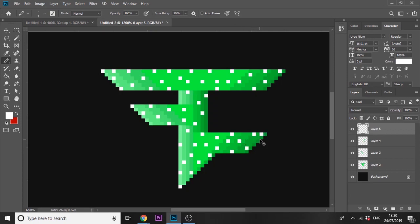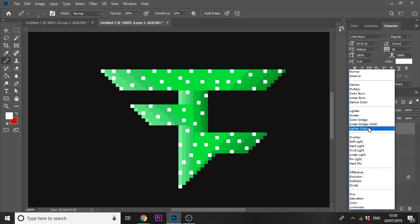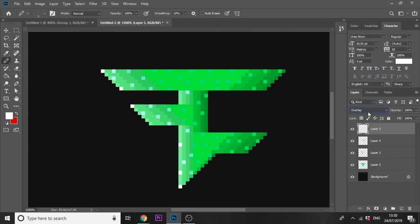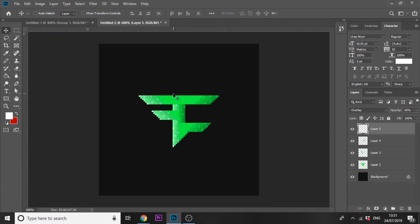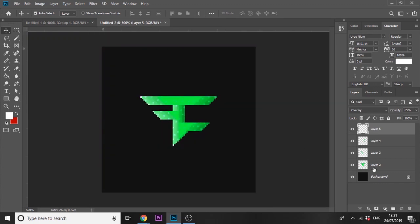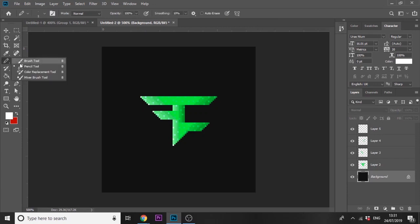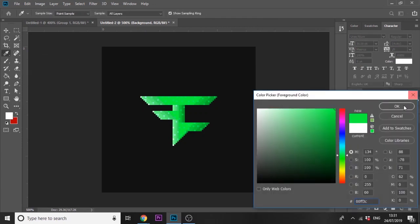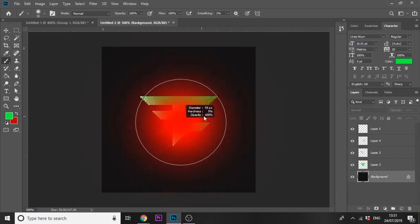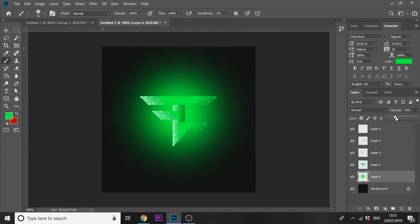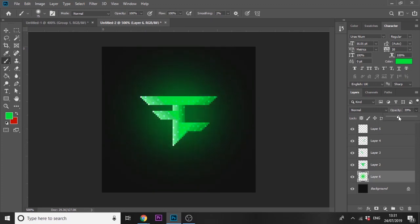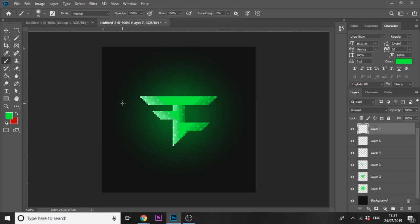Set it to Overlay and you can see it looks really nice. Bring down the opacity if you want. Next, switch to the Brush tool, select the green color, add a new layer behind the logo and press once to get a cool glow color. At the very top, add another new layer, set it to white.